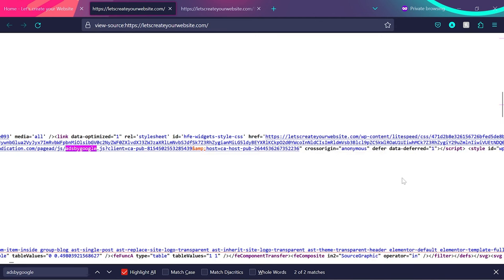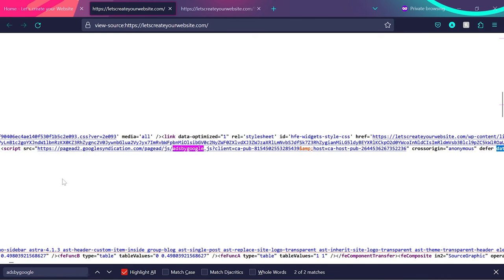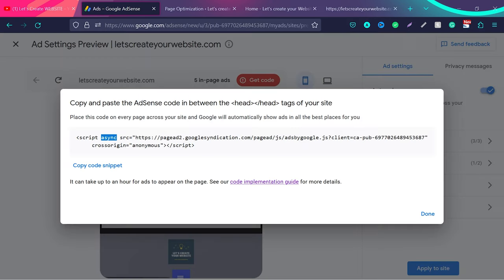Then we have crossorigin anonymous, that's fine. But here we have the defer attribute and data-deferred equals one. And we do not have the async tag here. You can see there's no async tag. You can compare it yourself.